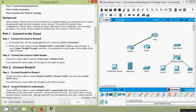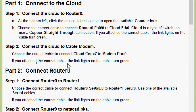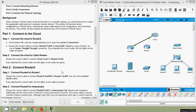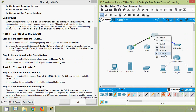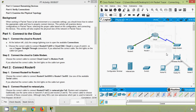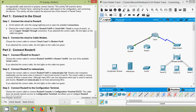Now Step 2: connect the cloud to the cable modem. Choose the correct cable to connect Cloud Coax 7 to Modem Port 0. If you attach the correct cable, the link lights turn green. On the cloud we connect using a coaxial cable, then connect to Cable Modem Port 0, and on the cloud side to Coaxial 7. It's green now.